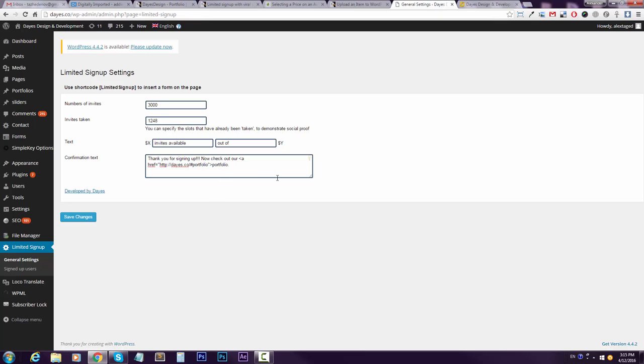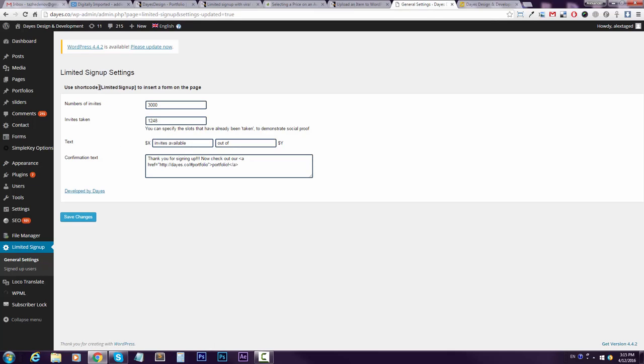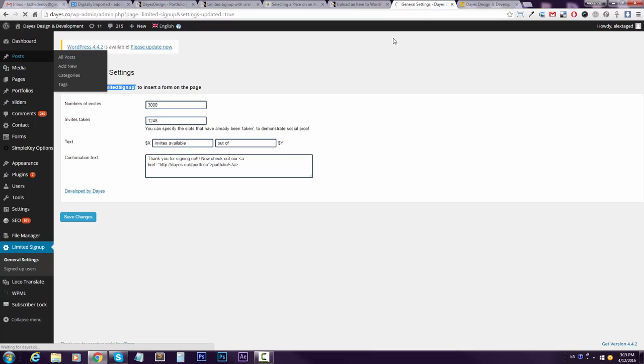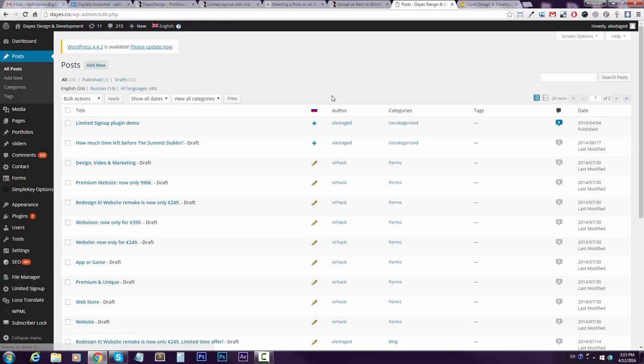And that's it. Save changes. Grab your Limited Signup shortcode and just paste it where you want it to appear.